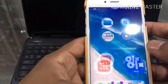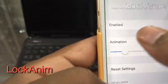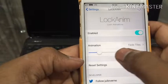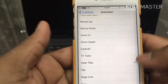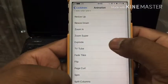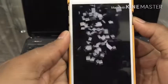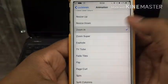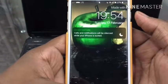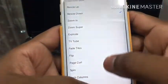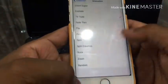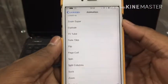The next one is Lock Anim. I like Lock Anim — just go to settings, pick an animation, and you can select it randomly. Right now I was running with the fade tiles effect. You can also choose zoom in, resize down, TV tube, and more. You can even set it to random.